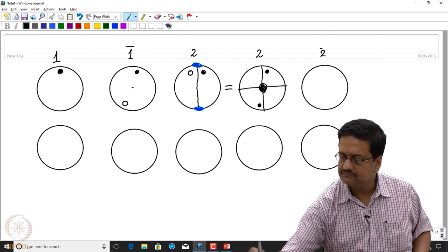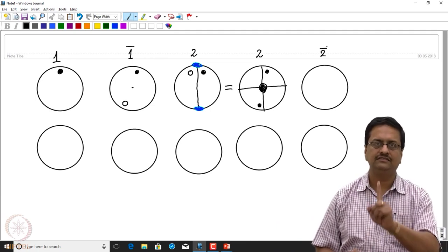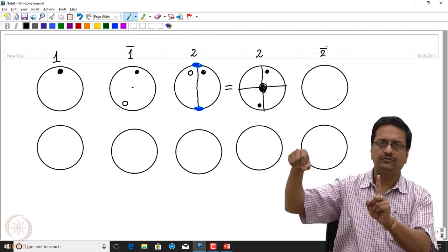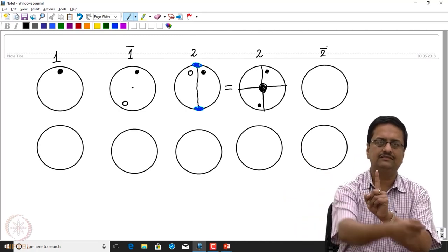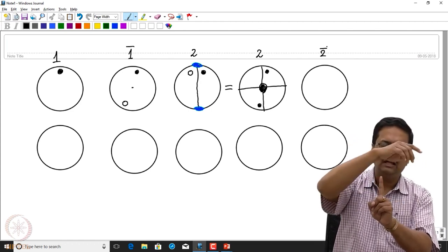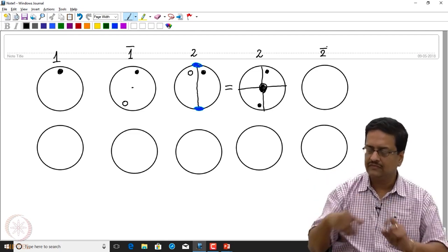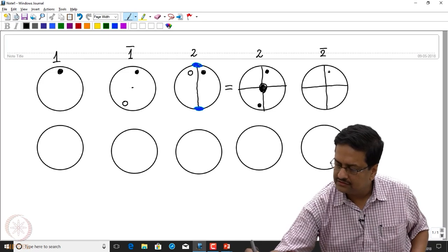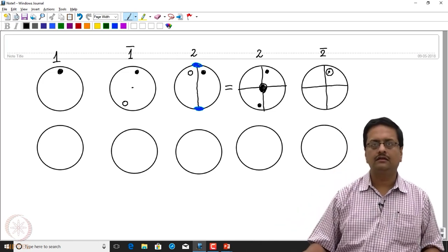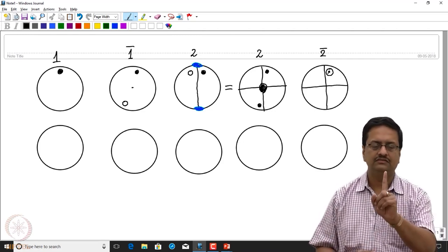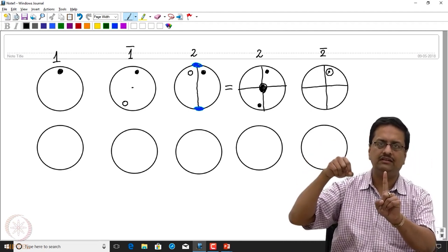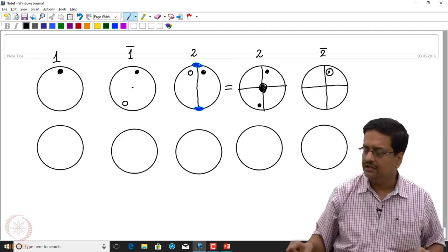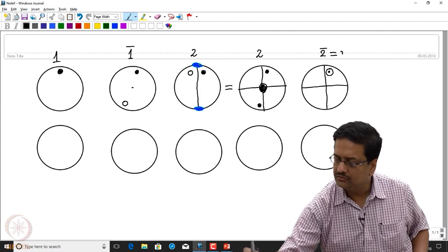For 2-bar: starting from one point, a twofold rotation followed by inversion takes it exactly below the original point. Anything coming exactly below is equivalent to a mirror operation. So 2-bar should show a closed circle and open circle at the same place, because after rotating 180 degrees and inverting, the inverted point comes to the same location as the original. That is why 2-bar is equivalent to a mirror.